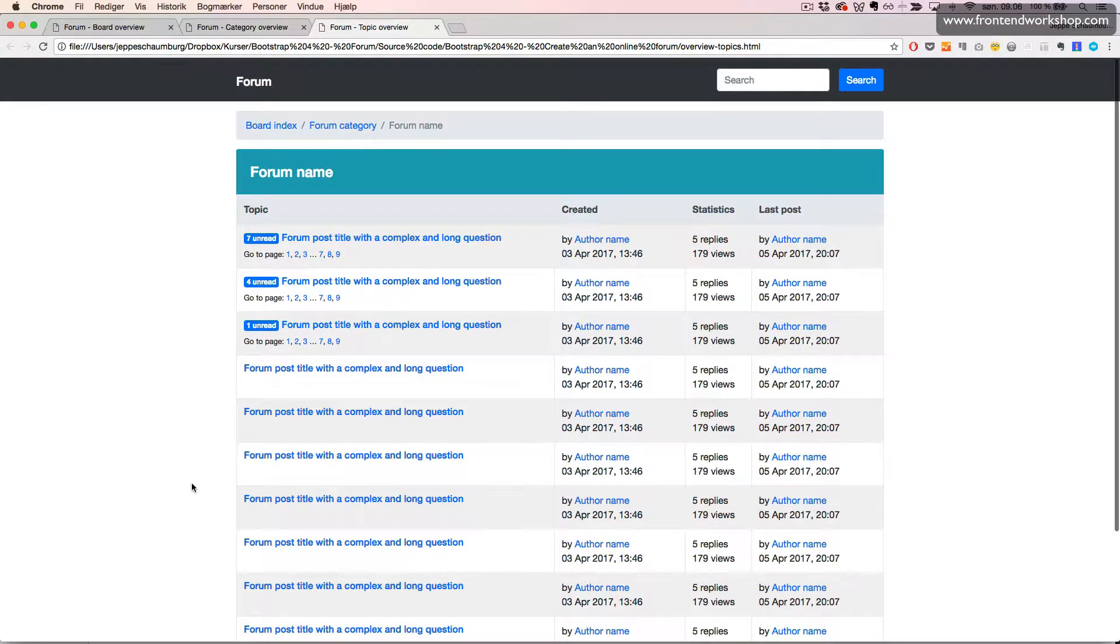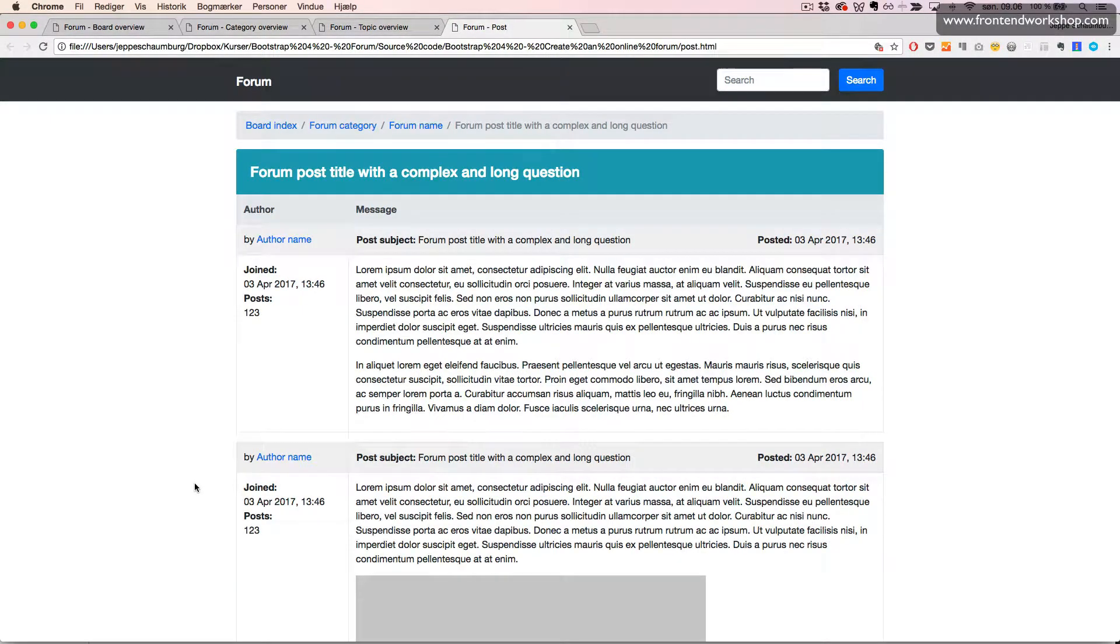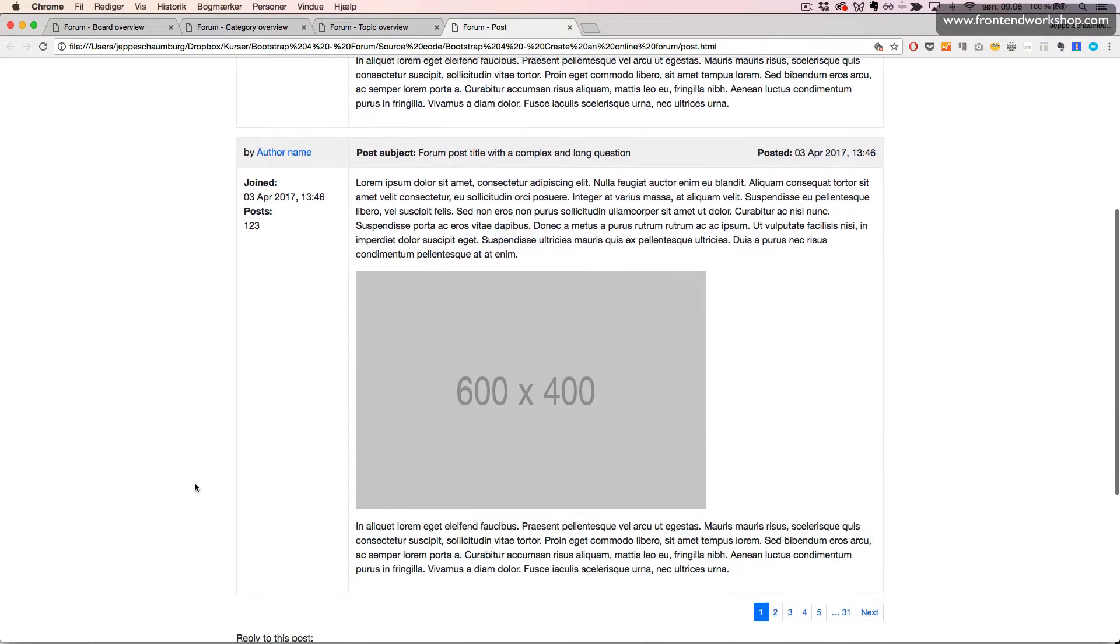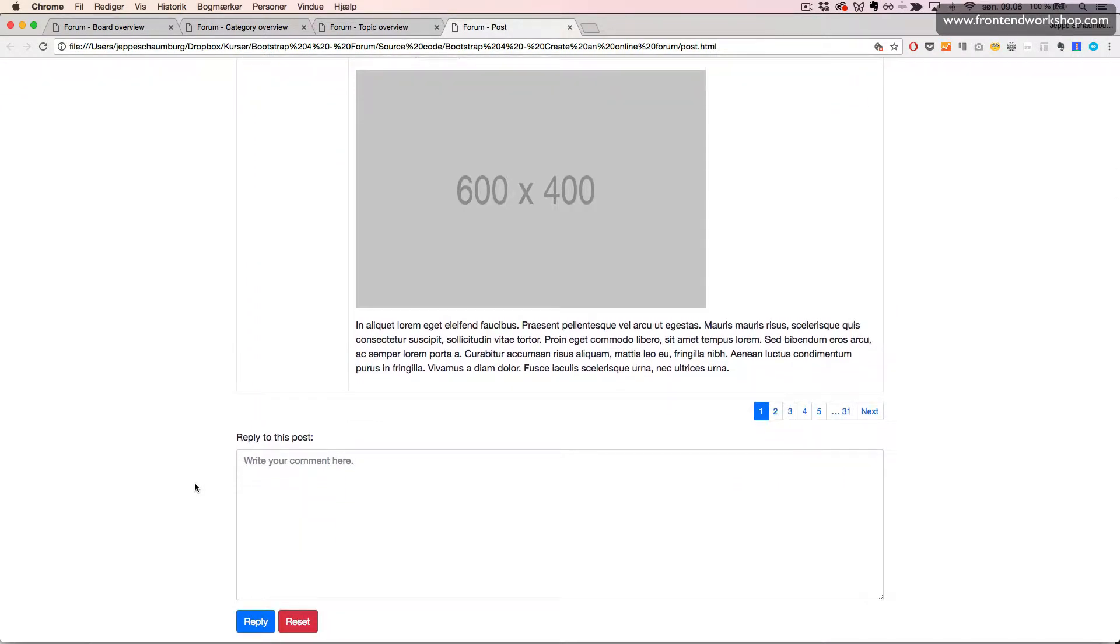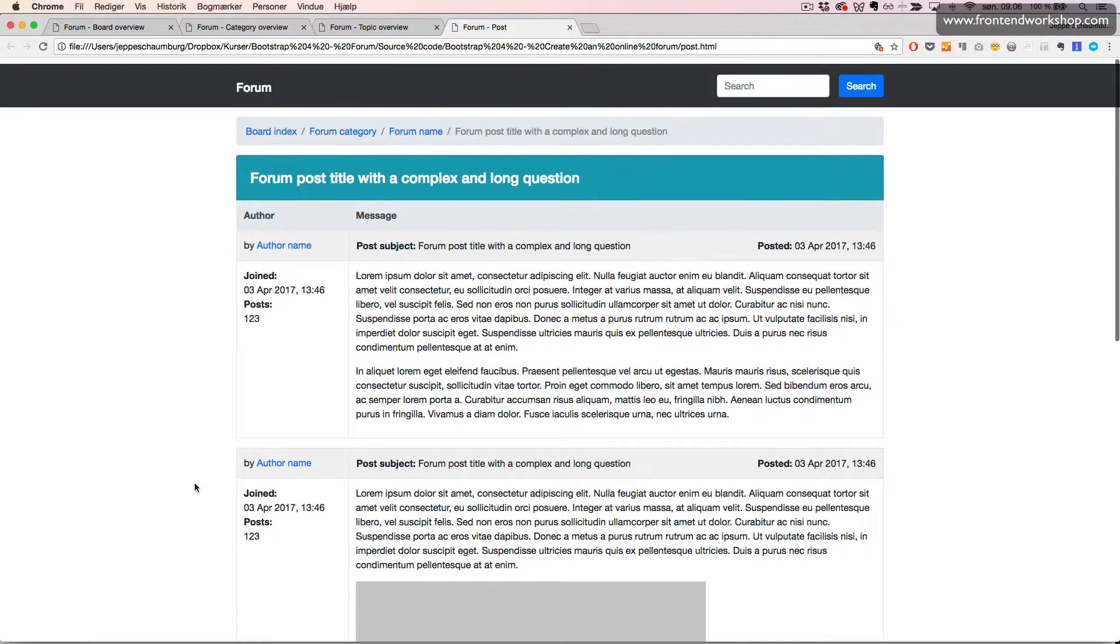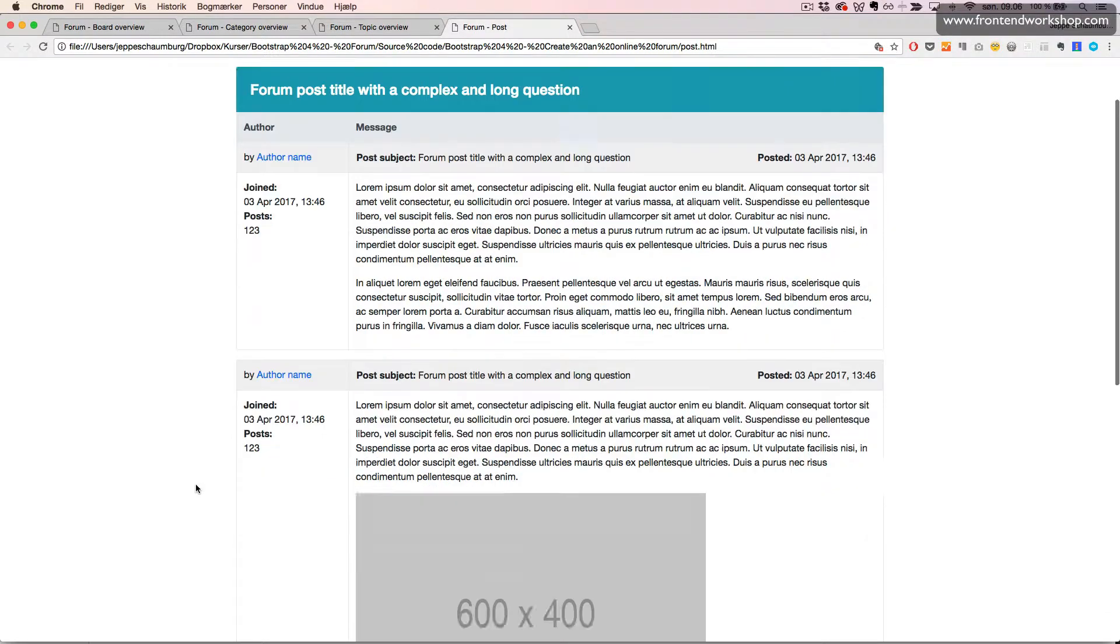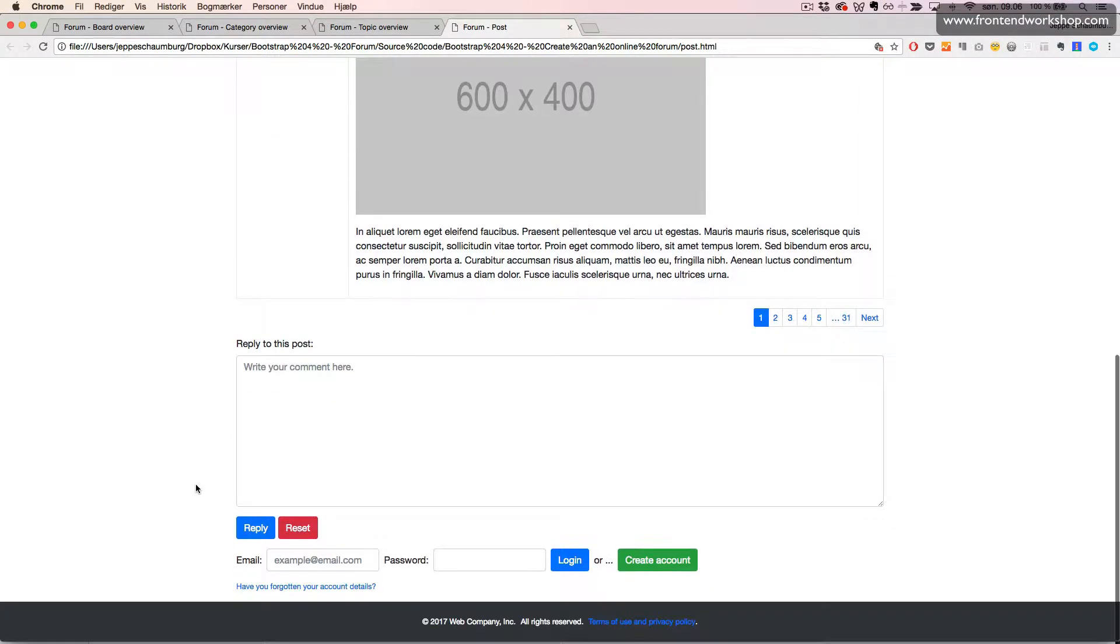Then we'll open our post page, which has a different table structure and some forms in the bottom to post, reply, and login.